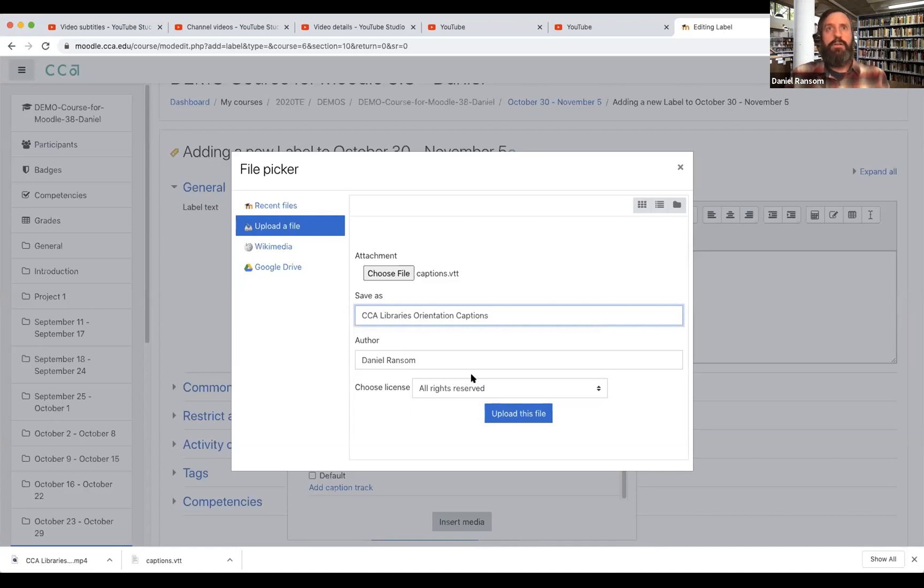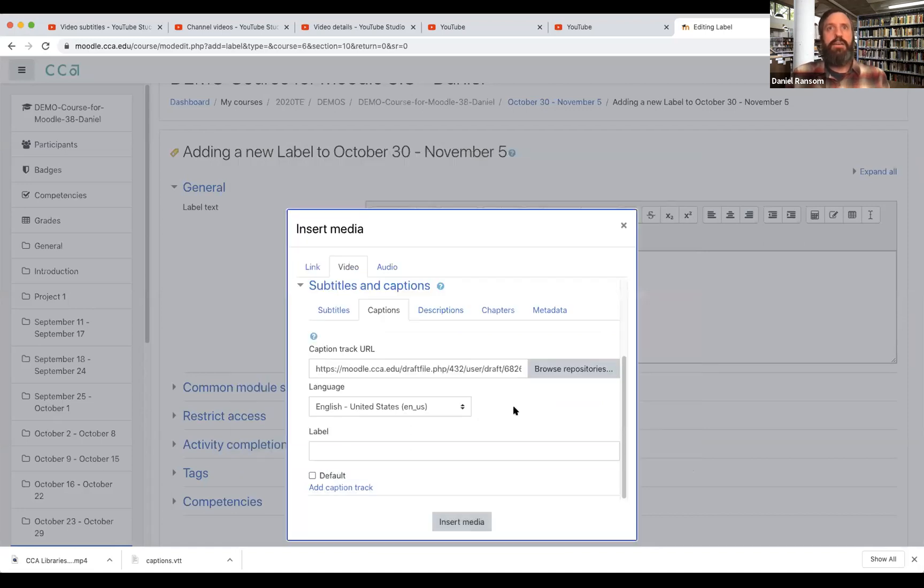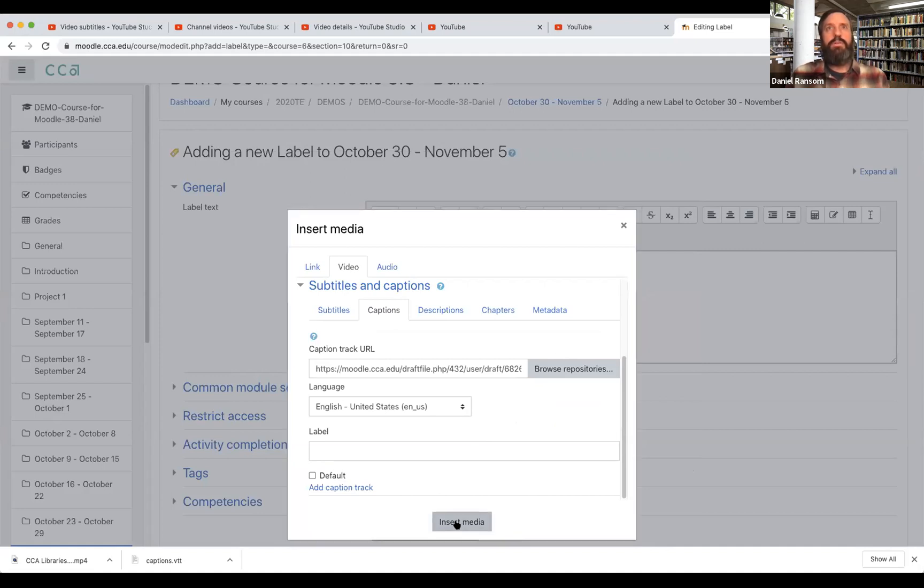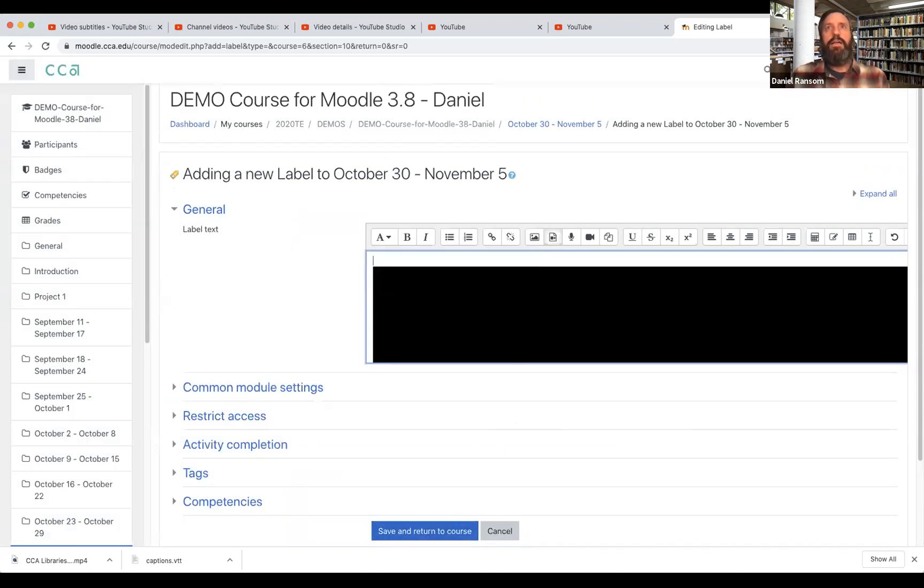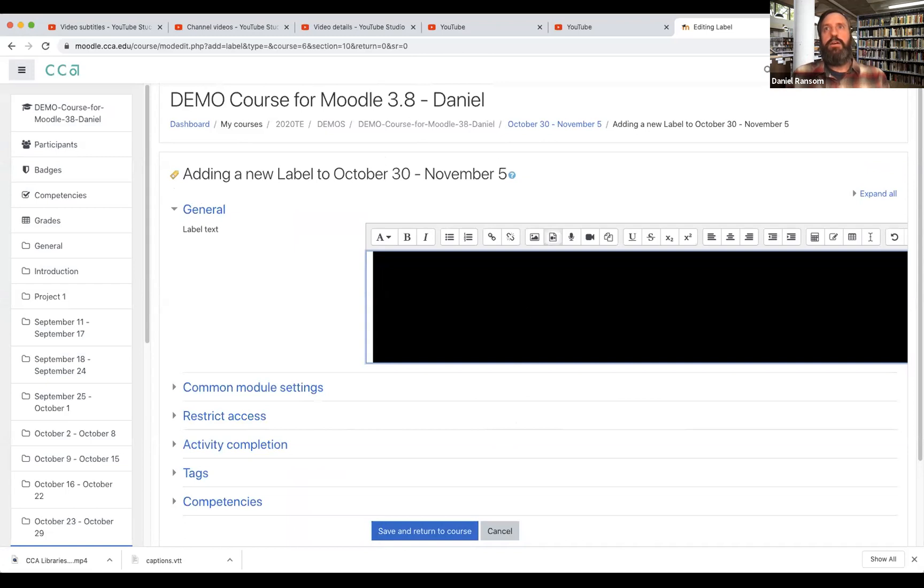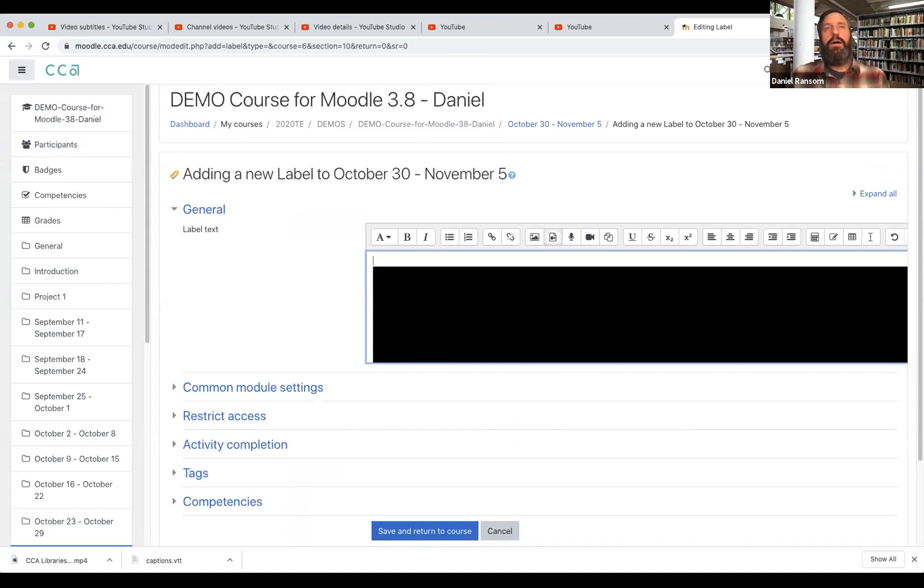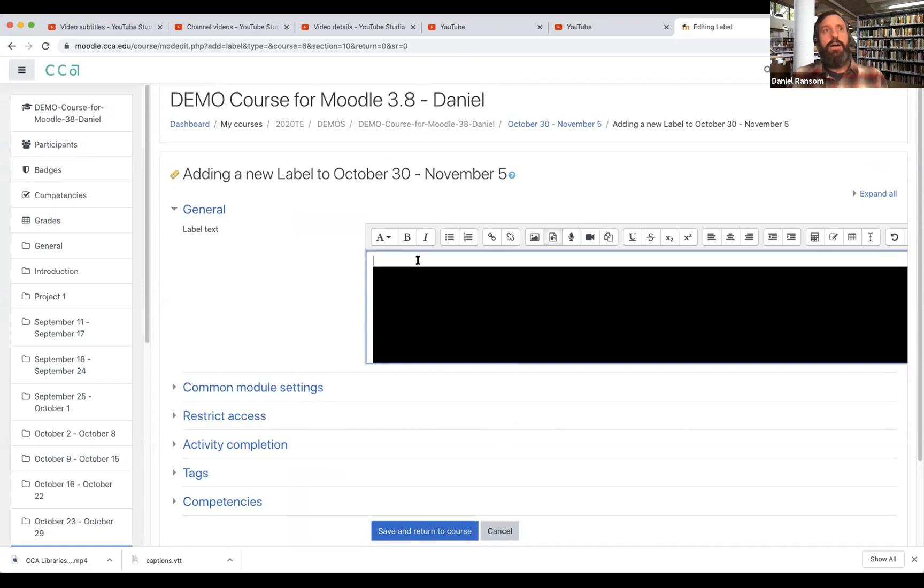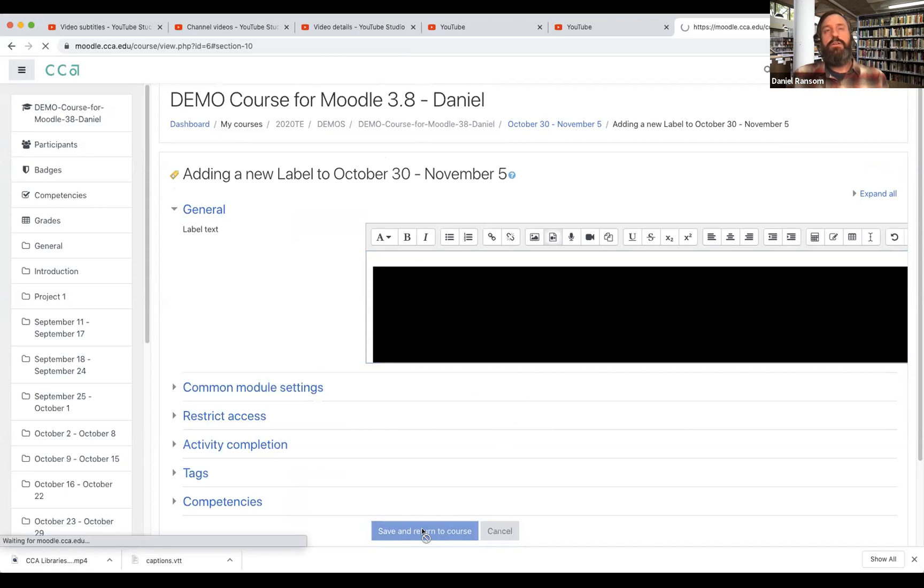I'll give it a specific name and now I can insert my media and there is the video. I could add introductory text or other elements. I can still do other things but I'm just going to leave it. I'm going to hit save and return to course.